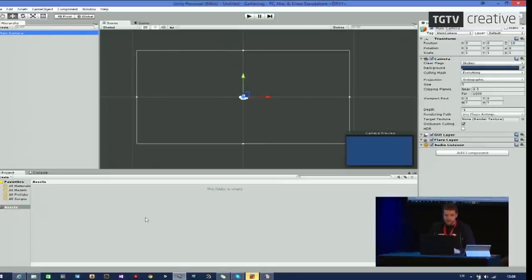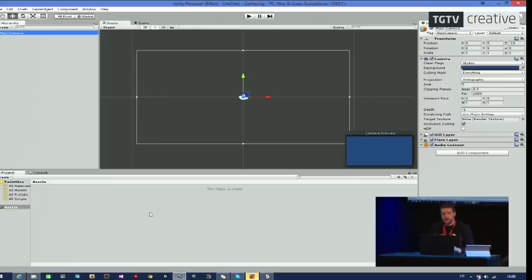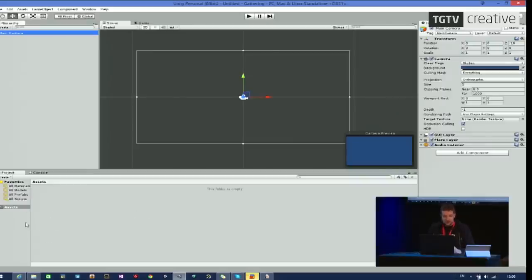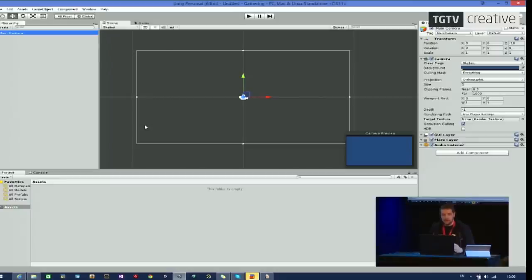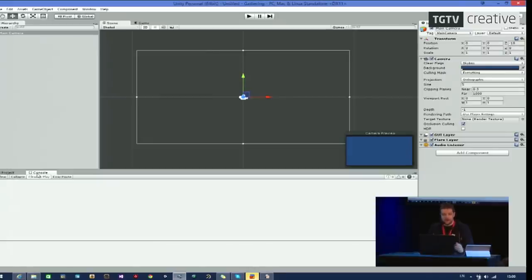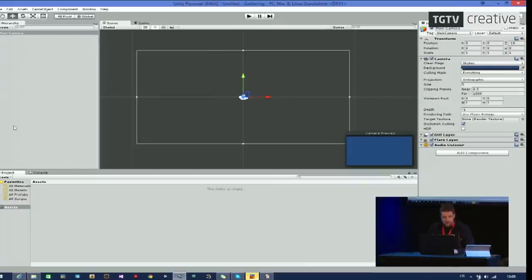We also have the inspector on the right here. If I select the camera, you see that I have settings I can change on the inspector. At the bottom, we have project. Project shows all the files that I want to work with. They're not necessarily in my scene, but they are available to me to work with. That is now empty, but I can go and drag pictures in there or sound files. And then I can use them in my scenes. I also have a console tab. This displays any messages or errors that I might get when I'm working. Which we will probably have a couple of.